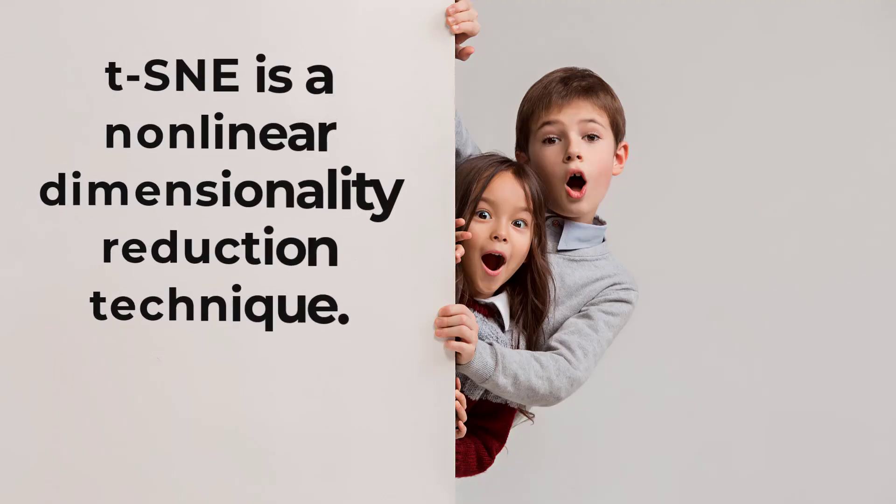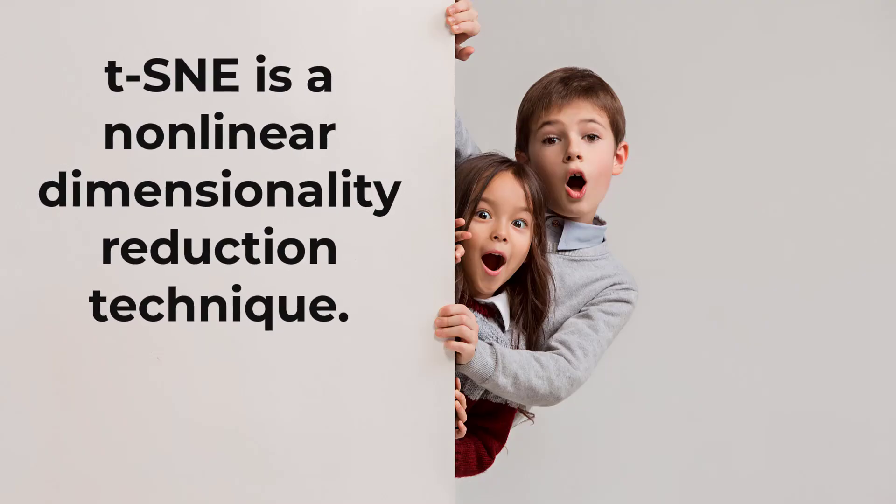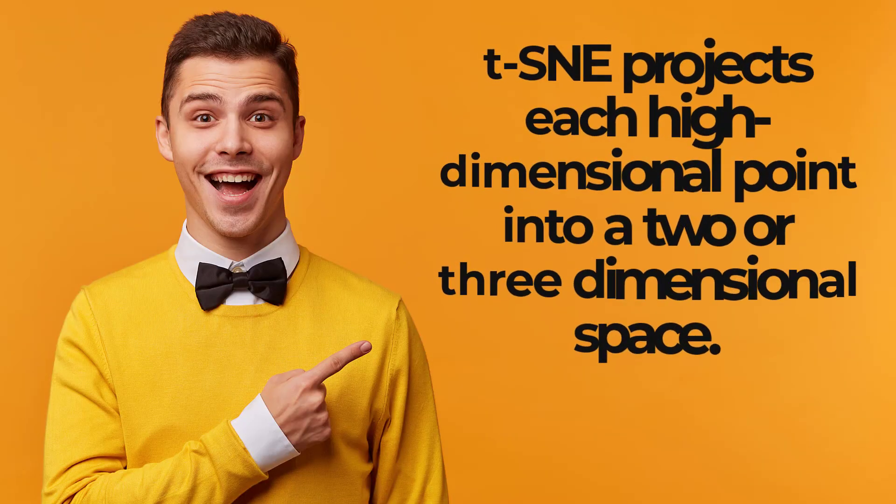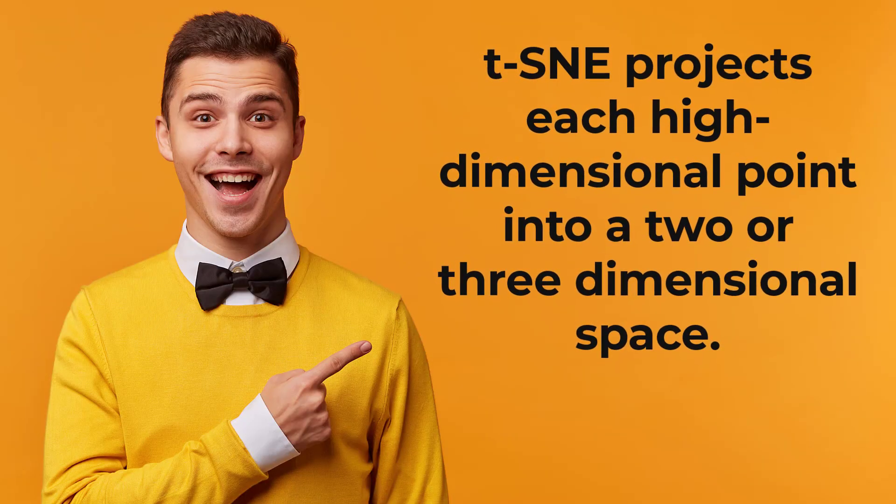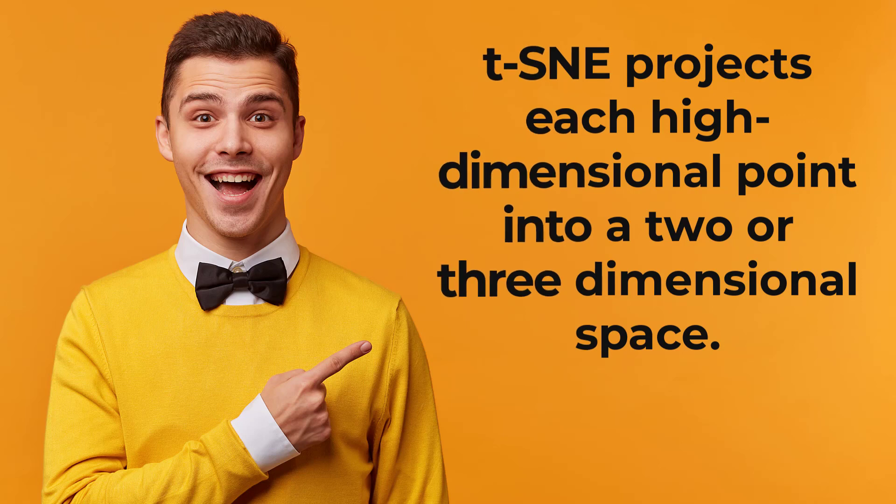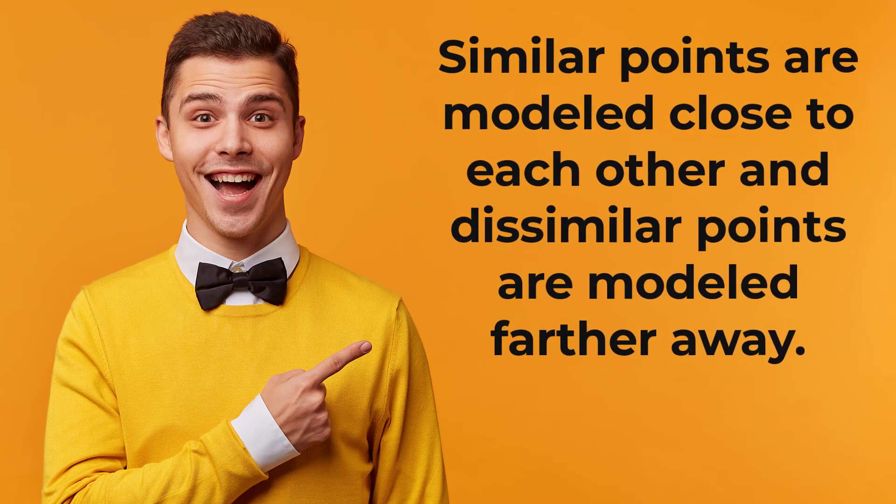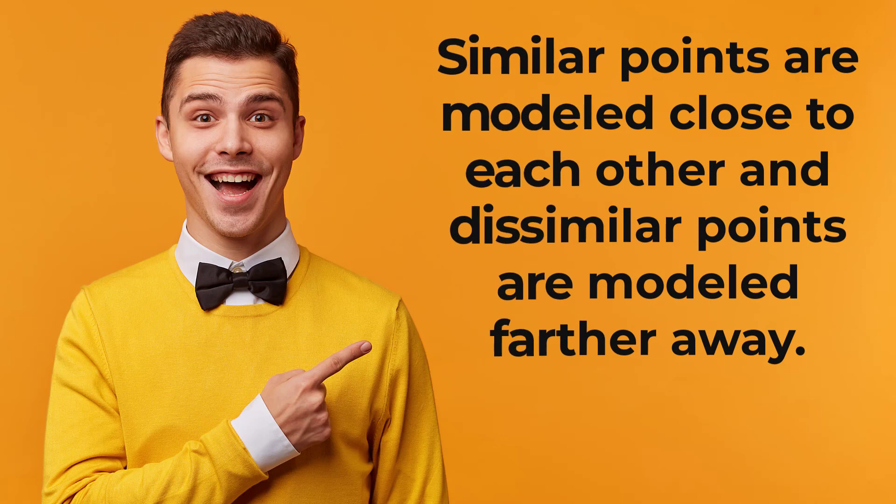TCNE is a non-linear dimensionality reduction technique for visualizing high dimensional data. So, how does TCNE do that? Let me explain. TCNE projects each high dimensional point into a two or three dimensional space. To do this, similar points are modeled close to each other and dissimilar points are modeled further away.